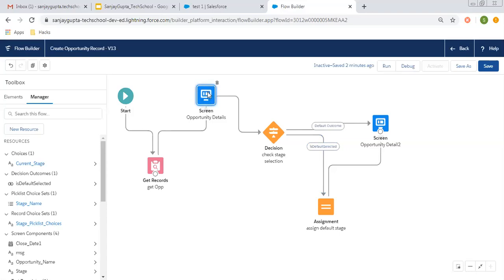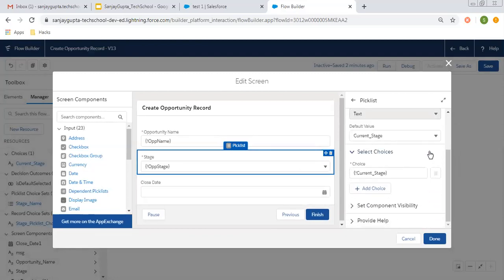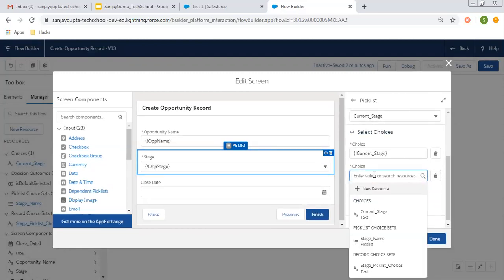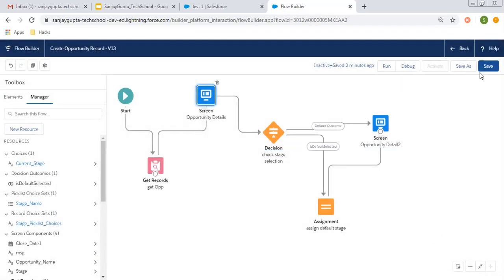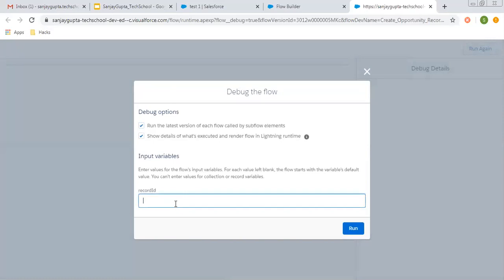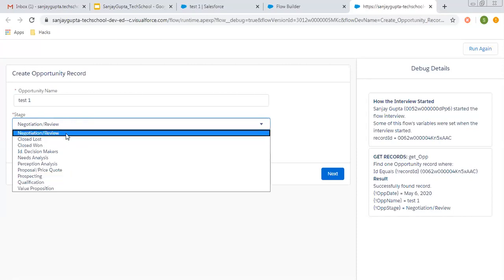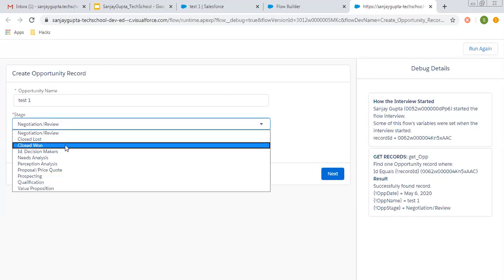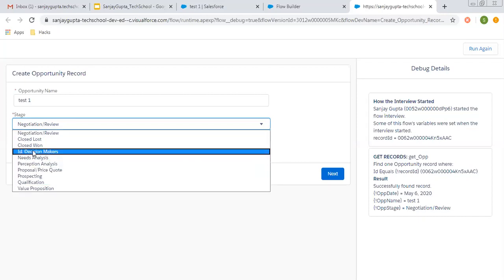Now I'm opening the screen again. In the picklist component, I need to remove the old choice set and add this record choice set which is stage picklist choices. Clicking done and clicking save. Now if I click debug and put in that record ID and click run, you can see negotiation and review is coming once and is not repeating. This way I have removed the duplicate entry of that stage picklist value.